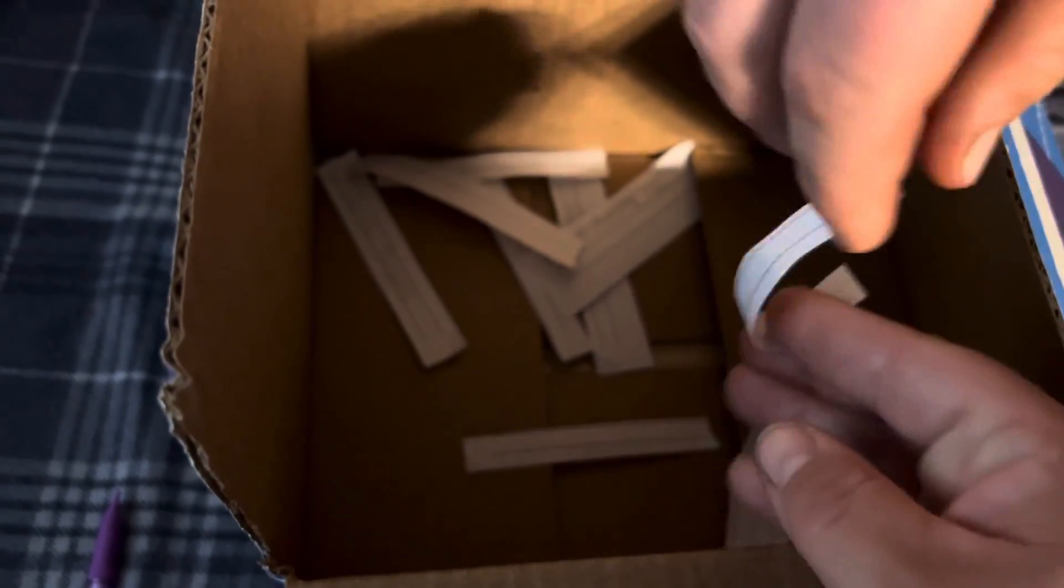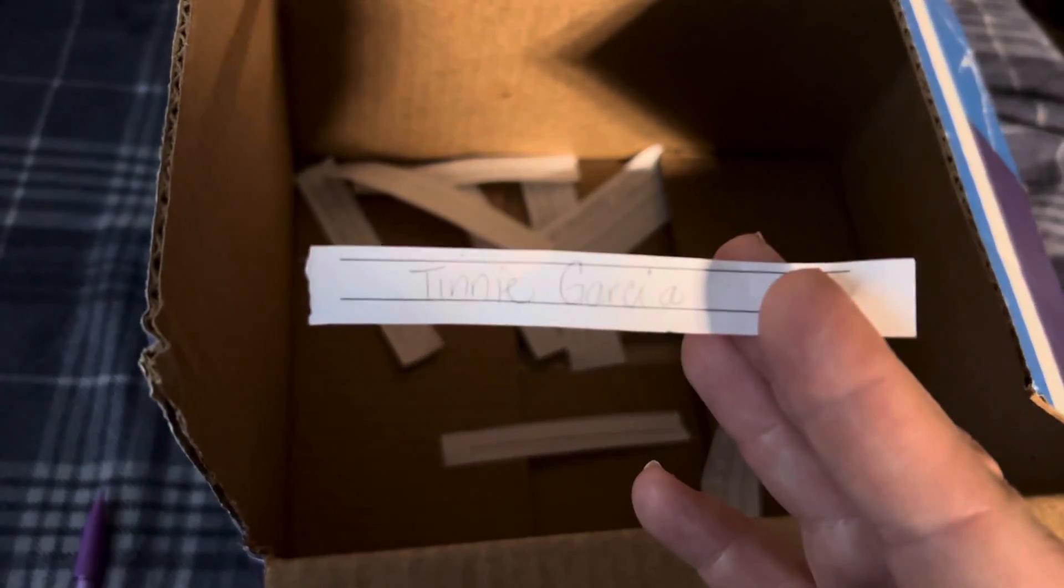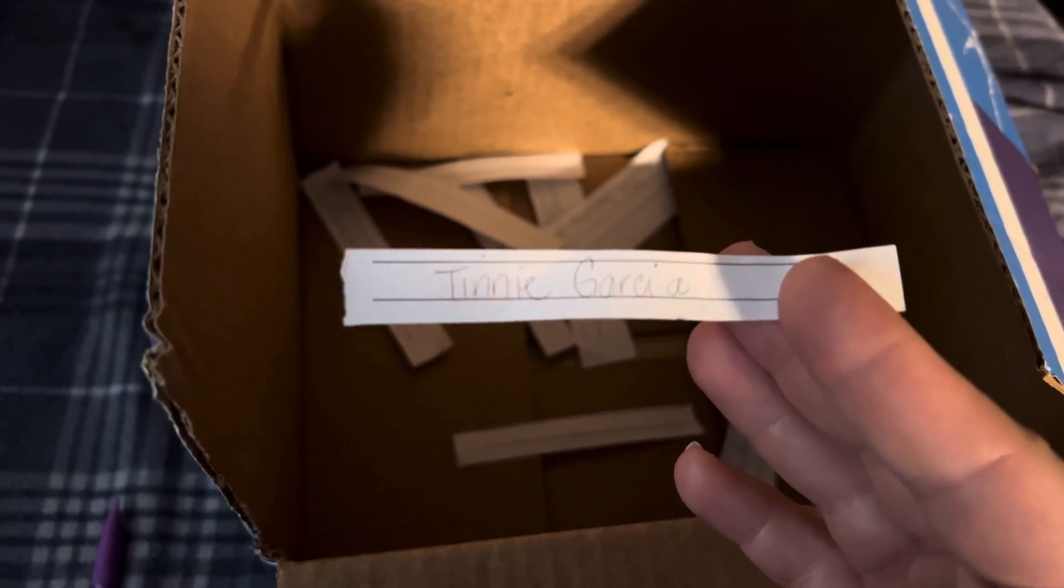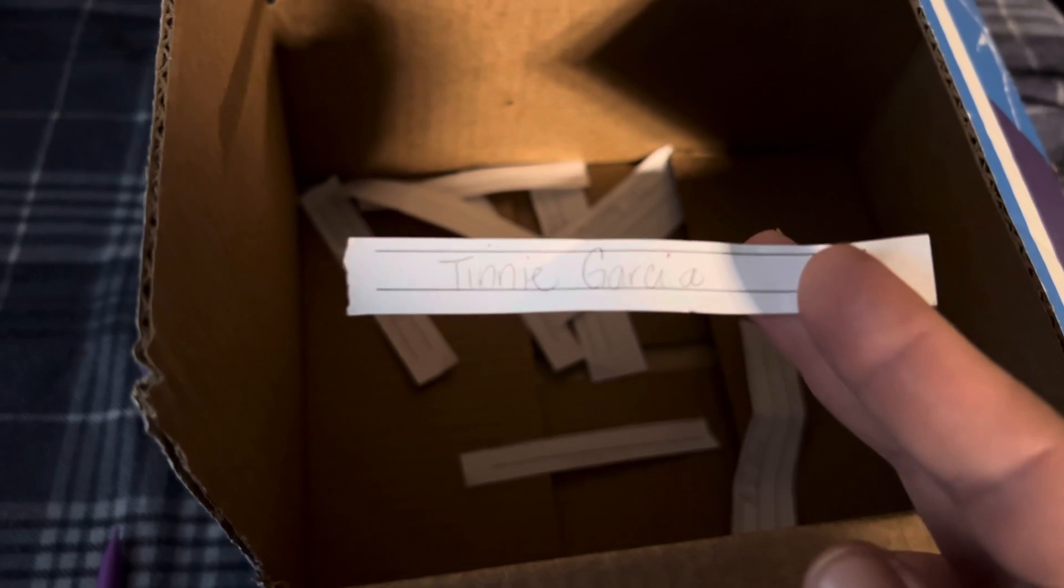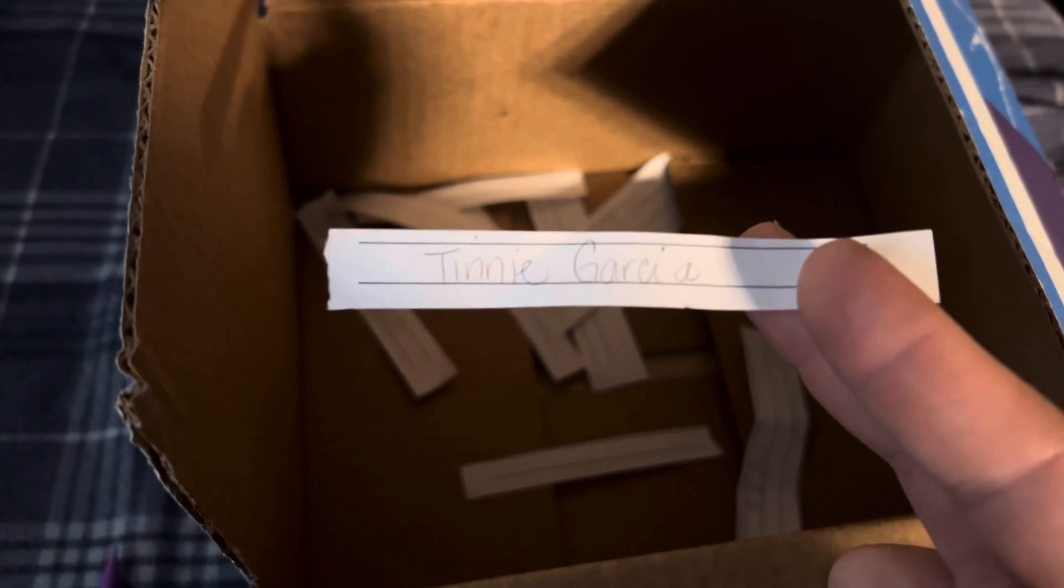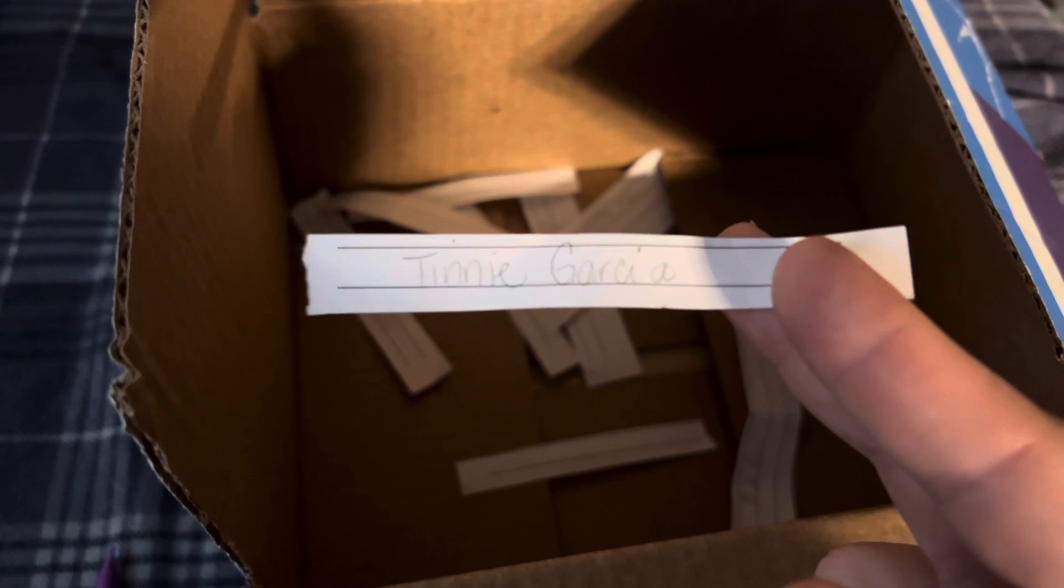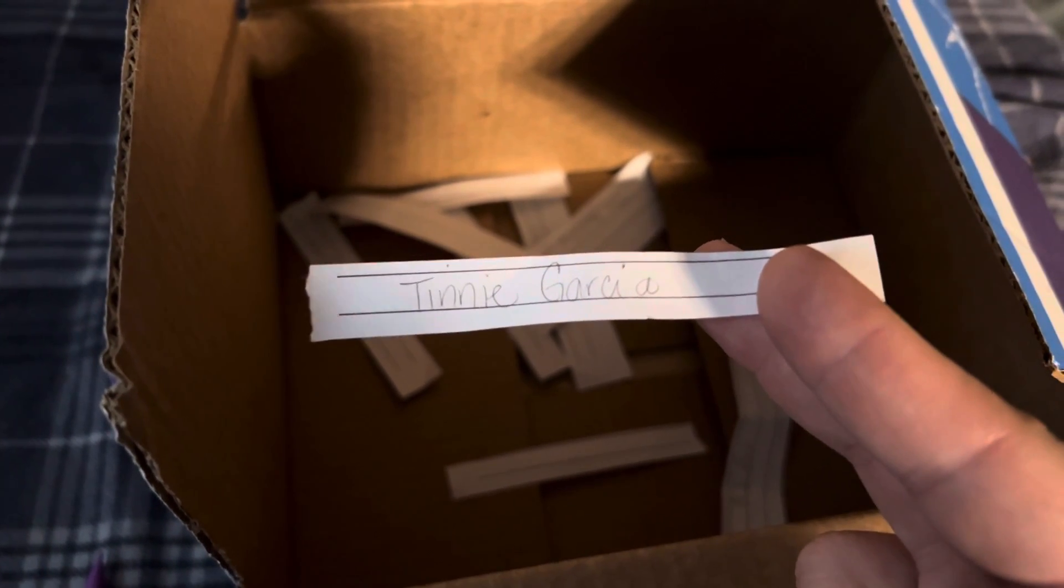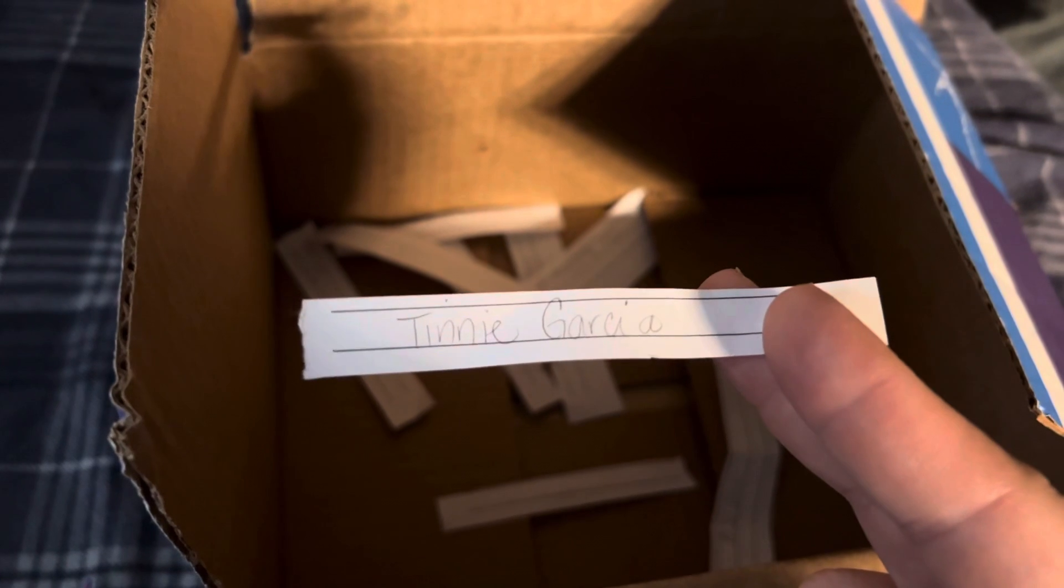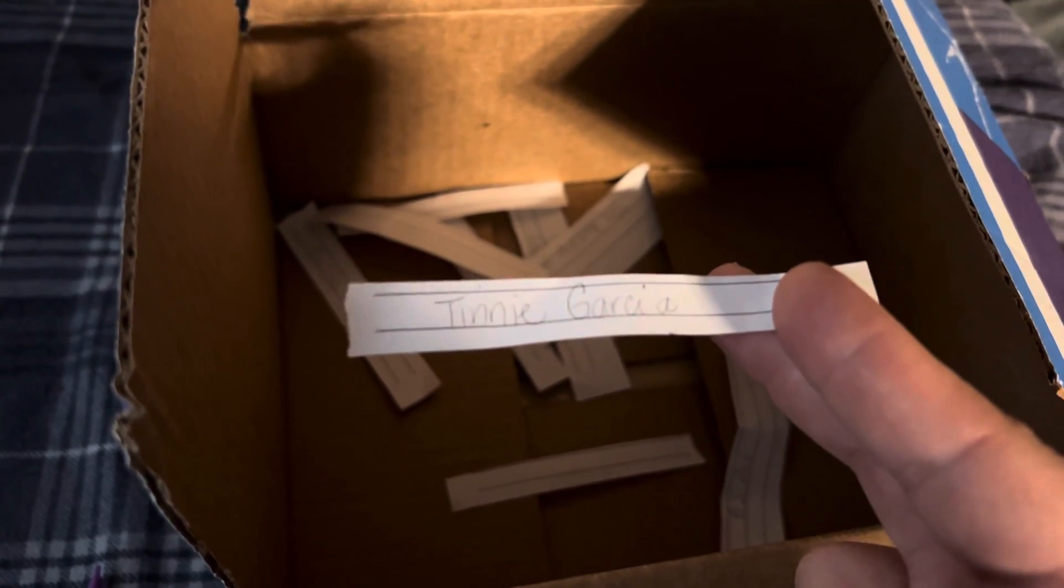And the winner is Tinny Garcia! So you have 48 hours to get a hold of me, either by responding to this video or by my email, and I will post that in the comments. So congratulations Tinny Garcia on your winnings. Thank you very much for watching you guys, and thanks for all of your support. Bye!